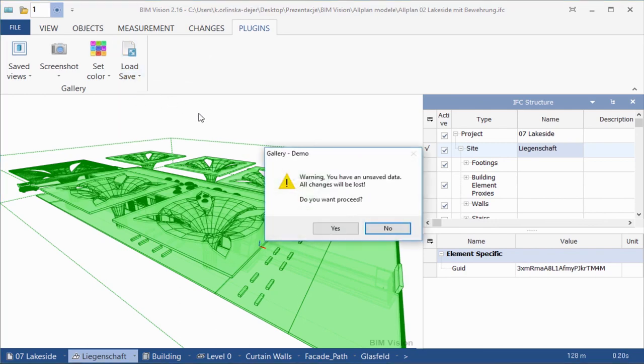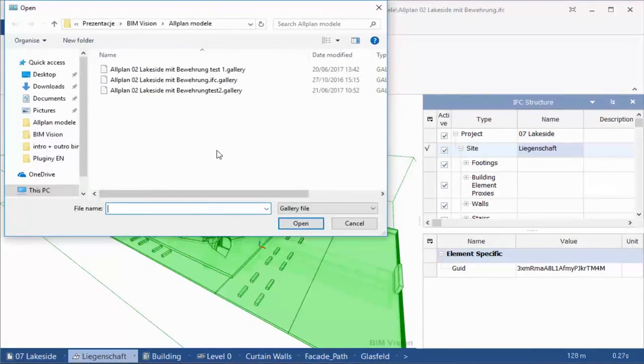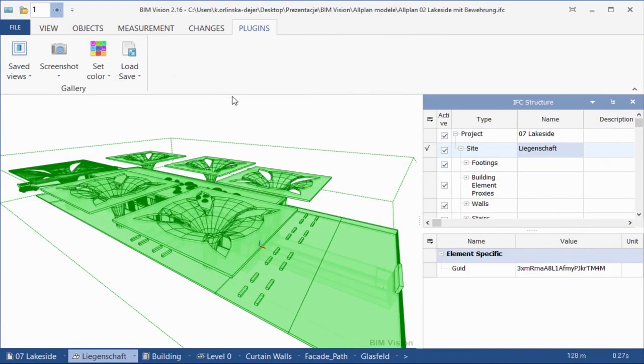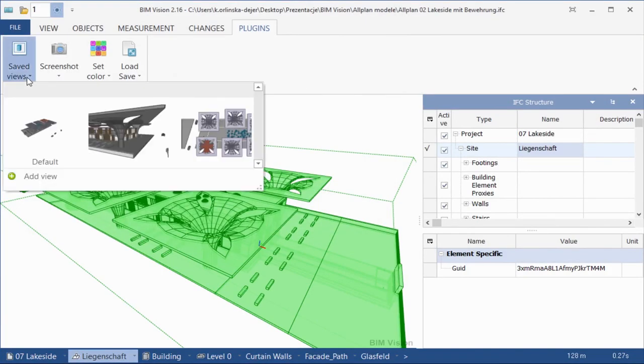For the exercise, please load the new gallery you have just prepared and saved. Thank you.